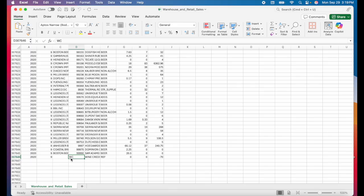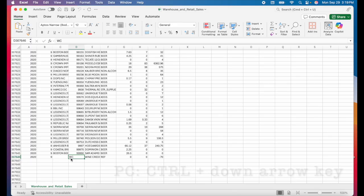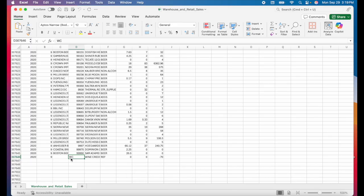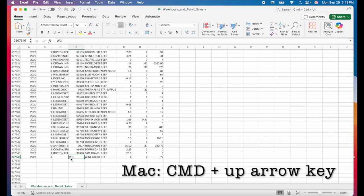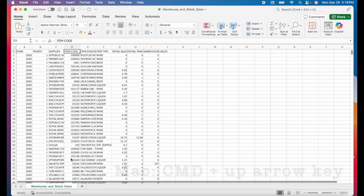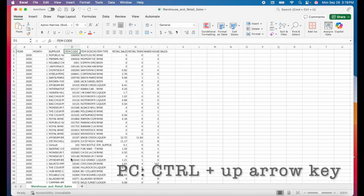If you're using a PC, the shortcut is control plus the down arrow key. Similarly, if you want to quickly find the top row of your data set, you can just hit command plus the up arrow key or control up if you're on a PC.